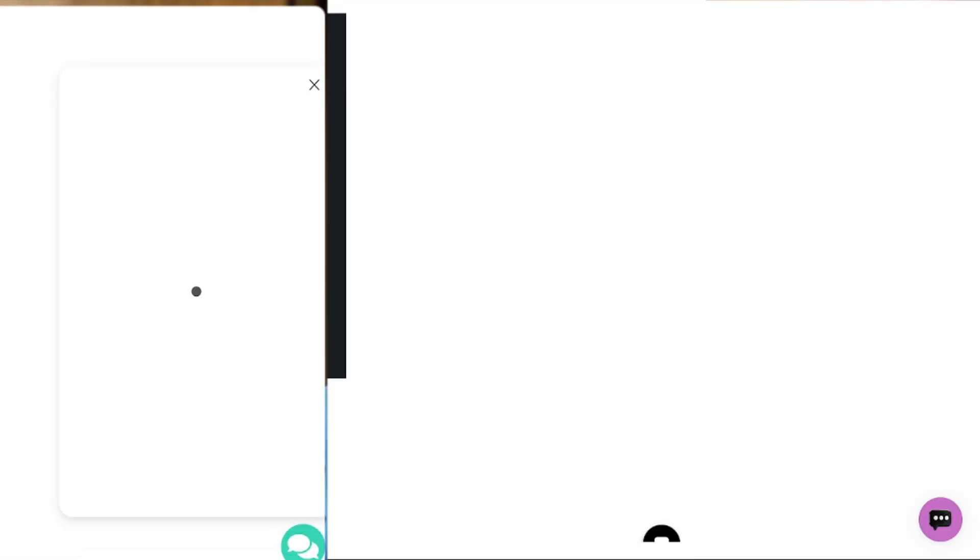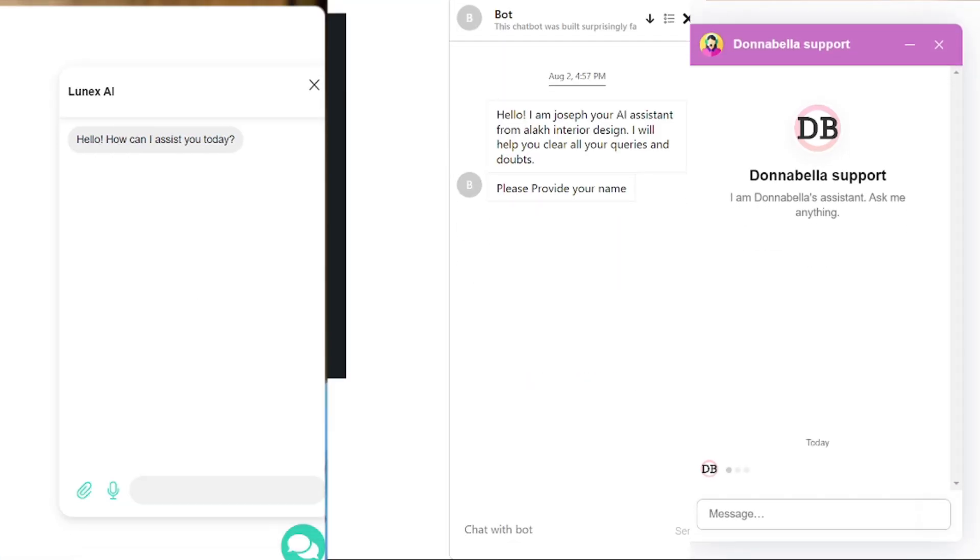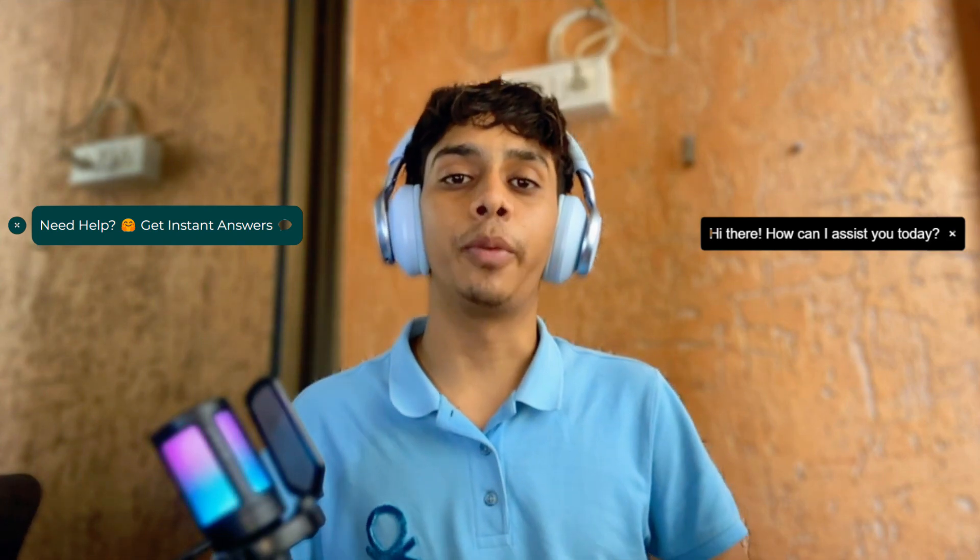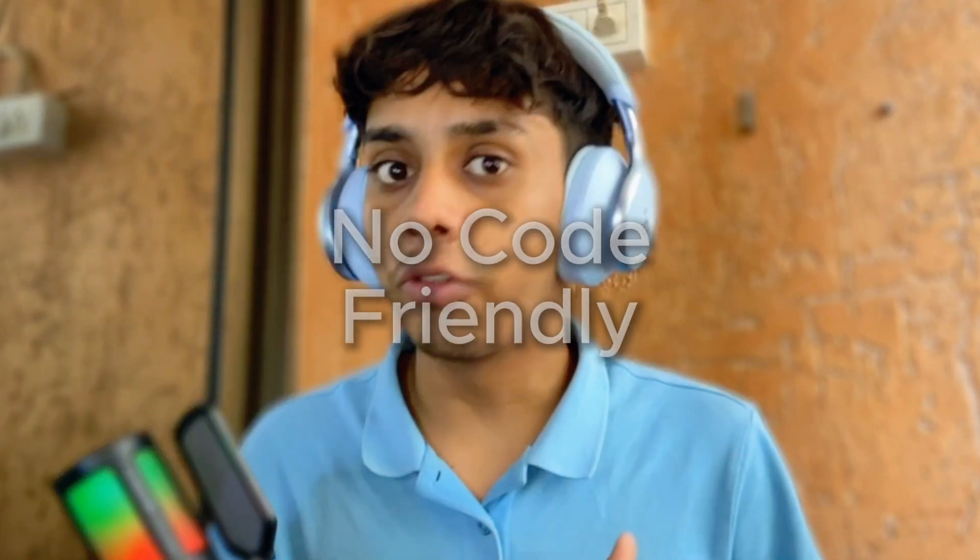This video is a simple tutorial on how to make your AI chatbot automatically open on your website and how to make a pop-up message on top of your chatbot. Before getting into the build, this whole build is going to be no-code friendly. Even though you might see a lot of code, you don't have to learn any code. Let's get into it.